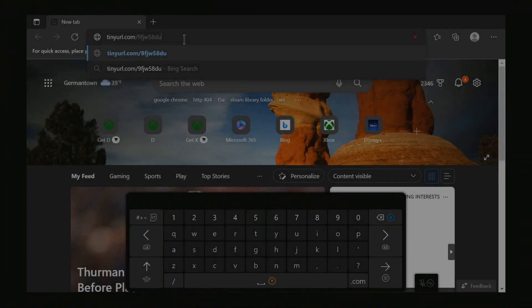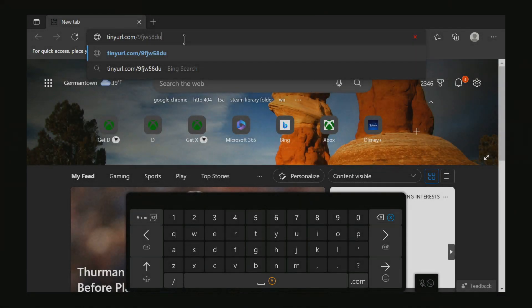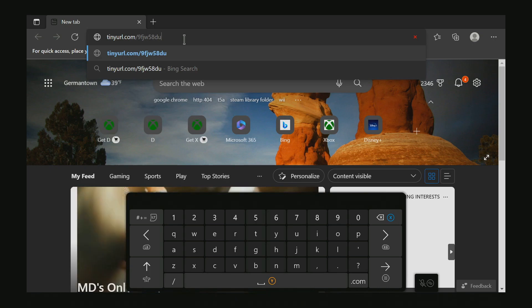Yo, what's going on guys? It's Bore of Vibe Man. Today I'm going to show you how to get RetroArch on your Xbox. Alright, let's get straight into it.